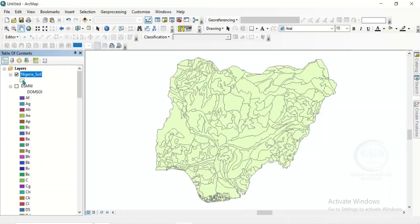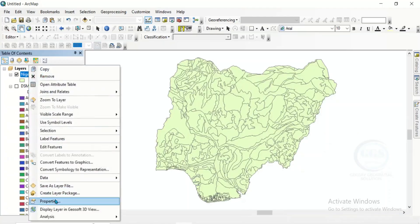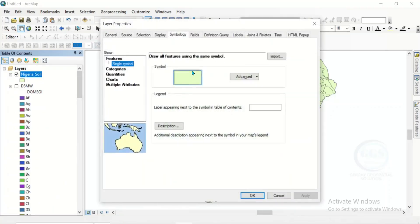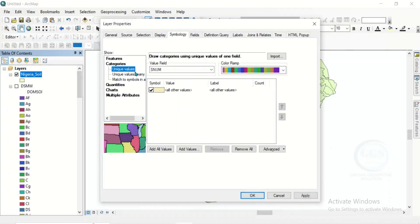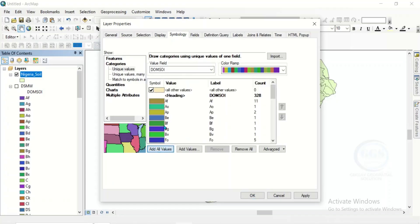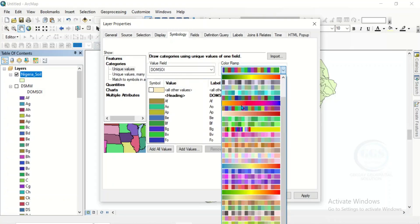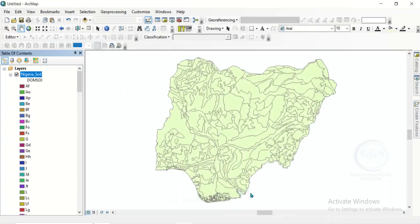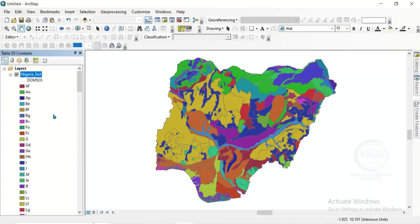Similarly, I can change the symbology for the Nigeria layer — right click and go to properties. Under symbology, click on categories, choose the DSMW soil field and click add all values. You can also change the colors and click OK. This is the Nigeria soil map.